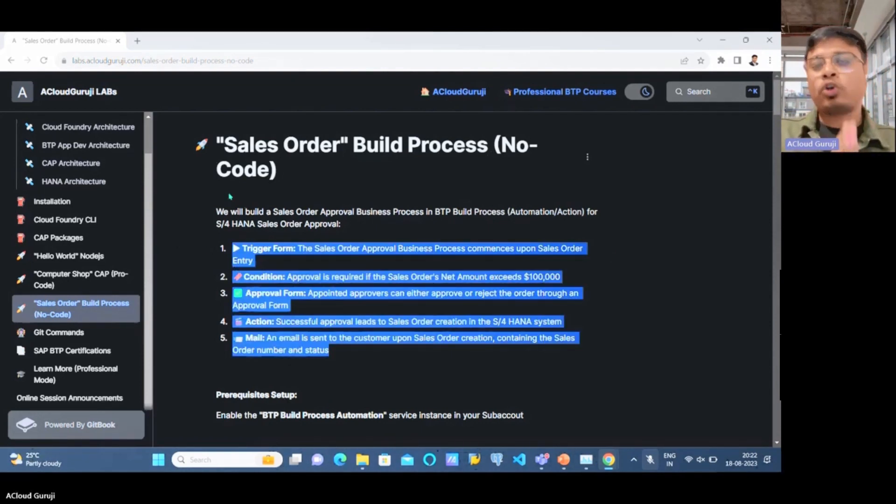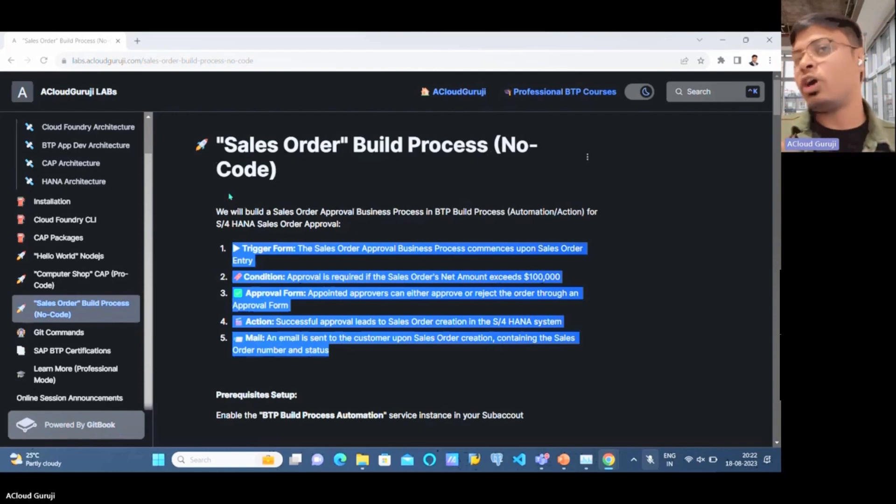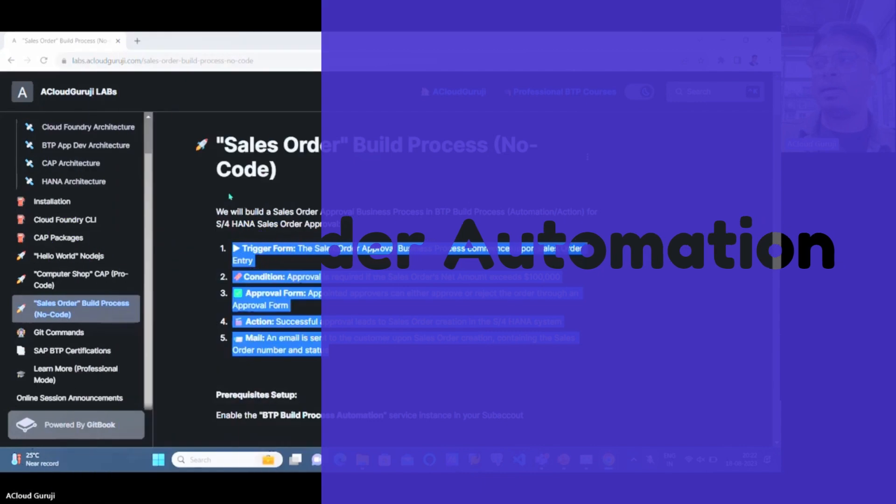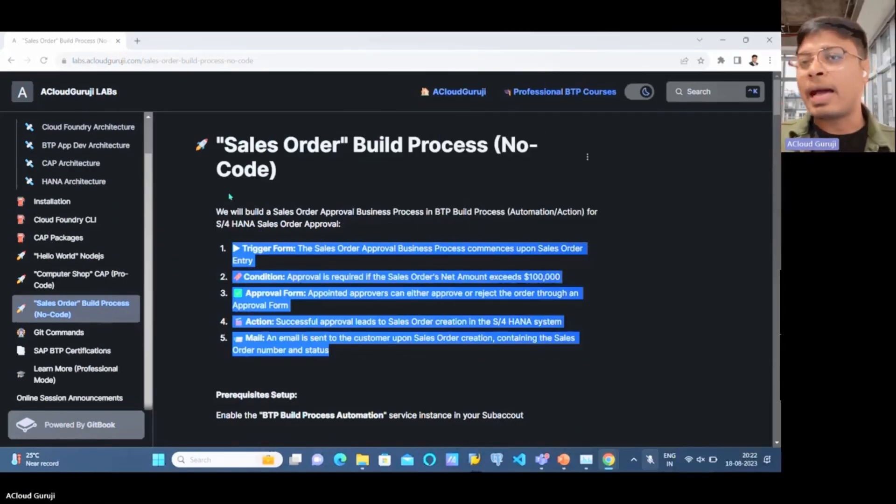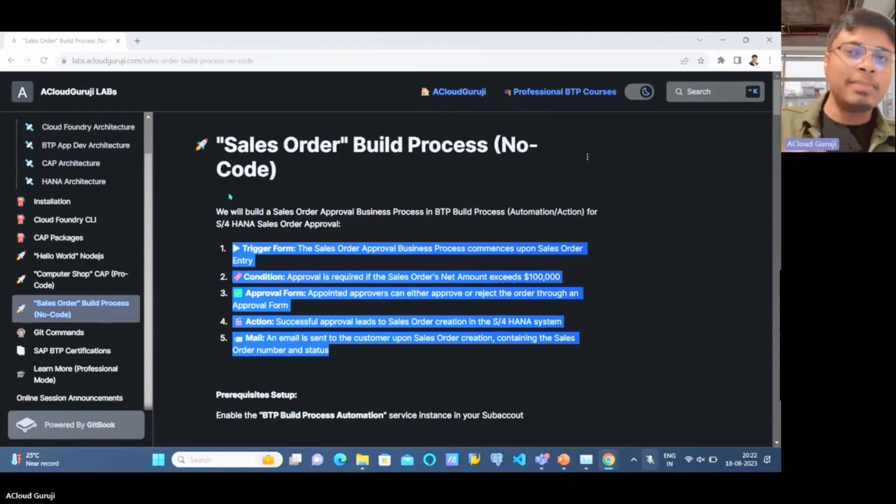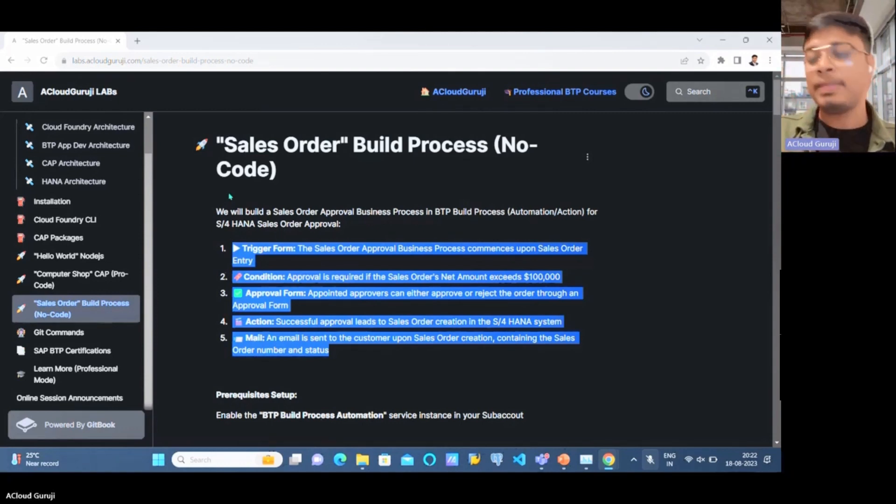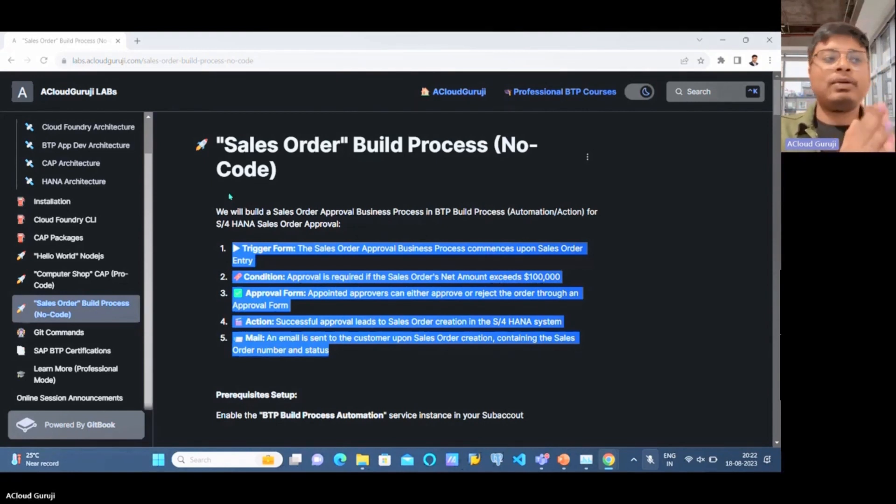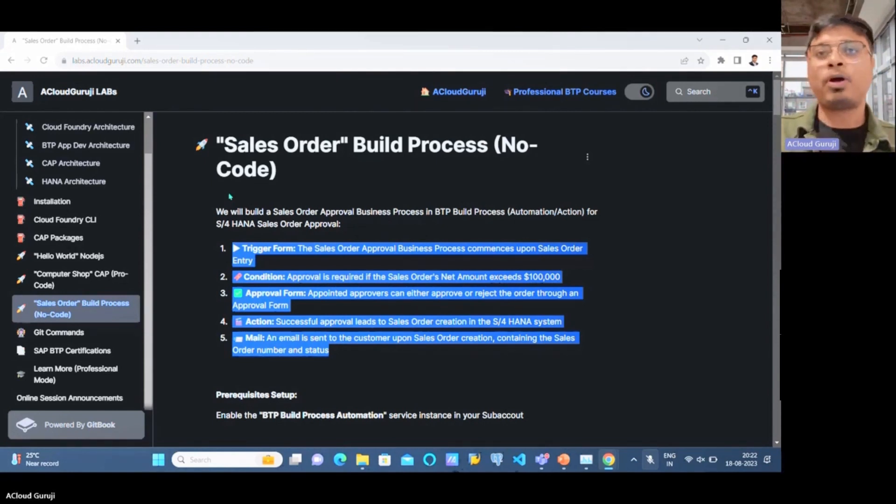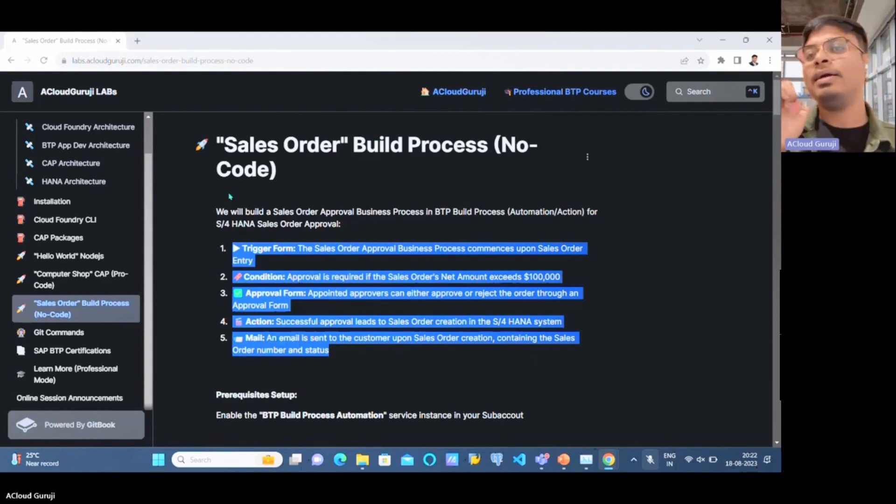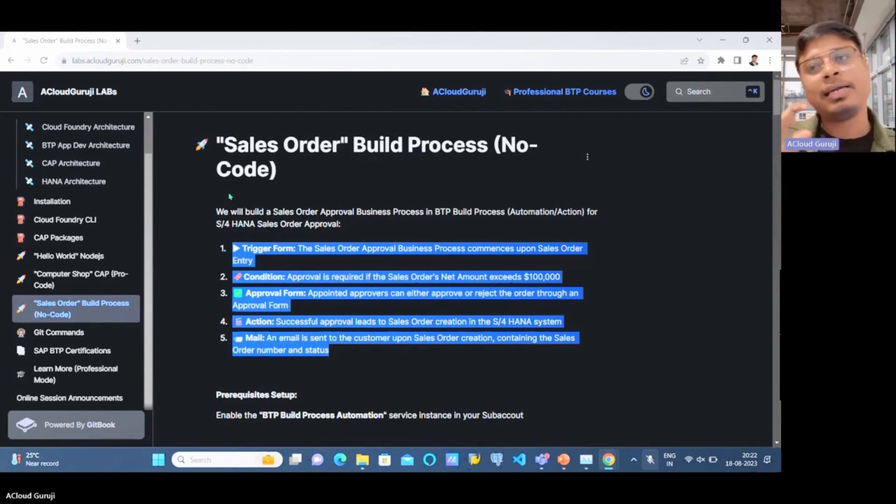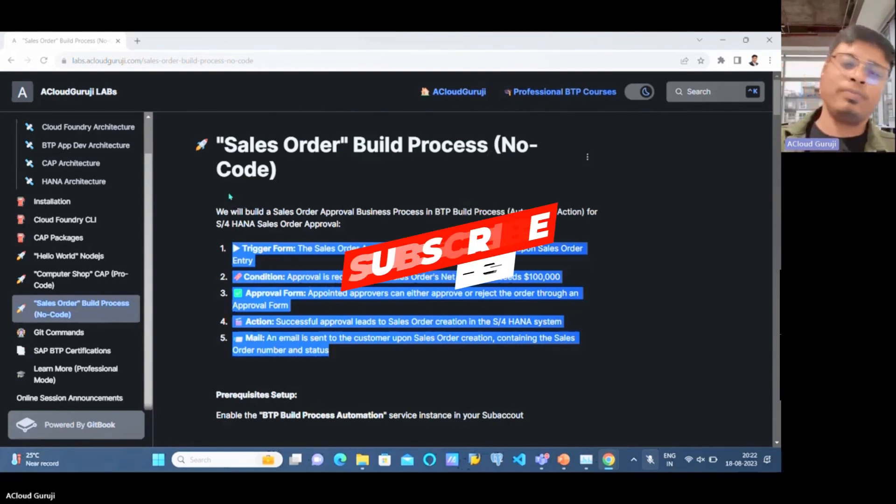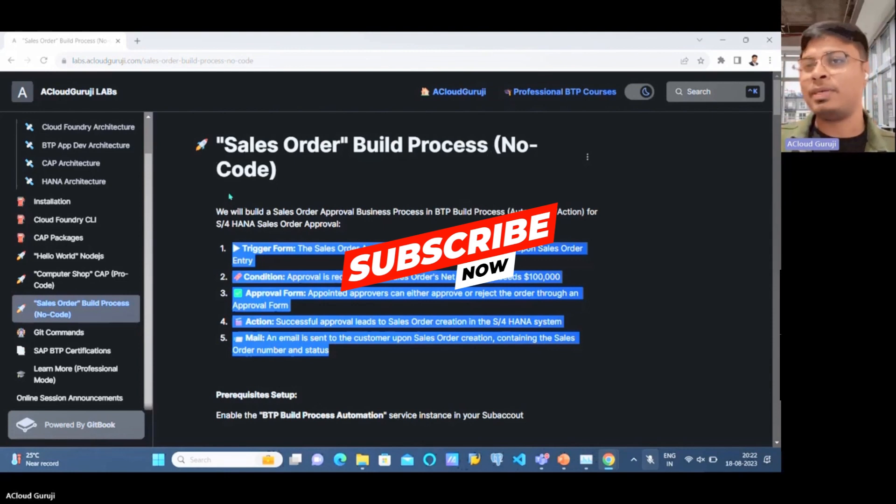We will be trying to automate our sales order creation process. In different companies, there are different approval processes. We're taking this particular sales order approval process here. The same process can apply to business partner onboarding or something else as well. To simplify, we're using this sales order business process automation scenario, and we'll be using our real S4 HANA backend system to create the sales order after the business process finishes in our BTP platform.